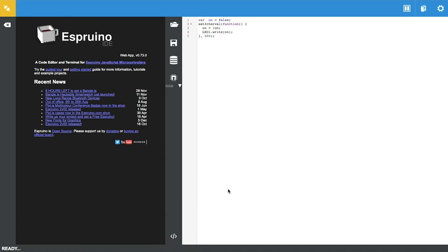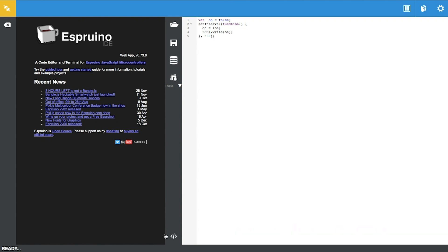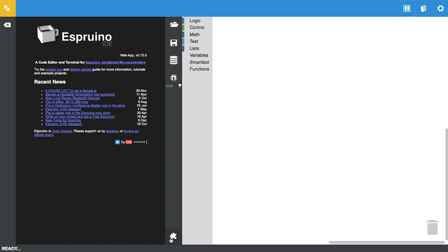The first thing we're going to be doing is going on the Espruino Web IDE and switching to block code. You might have noticed the Smartybot extension which we're going to be using for this project. What we want to do is define each direction for the robot.